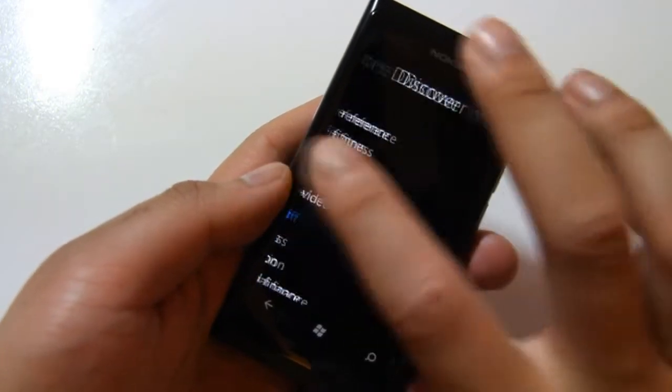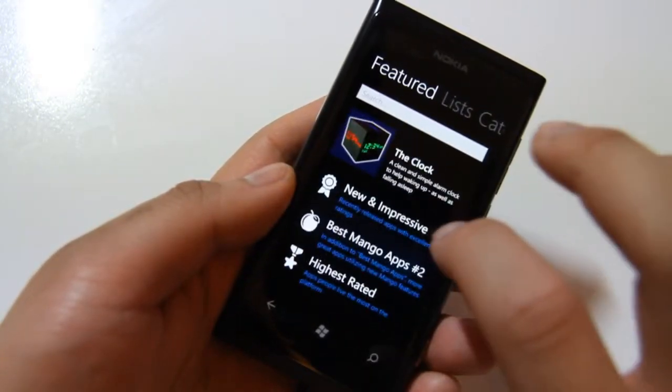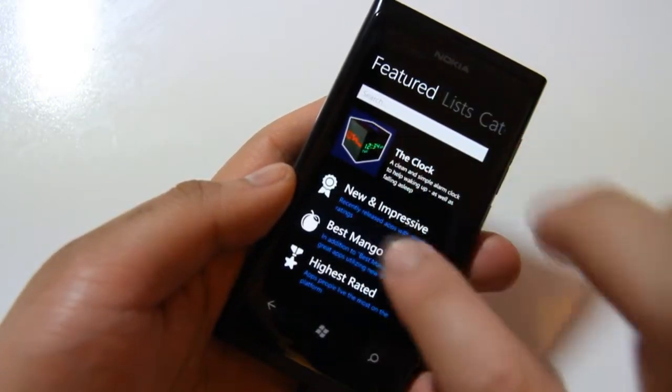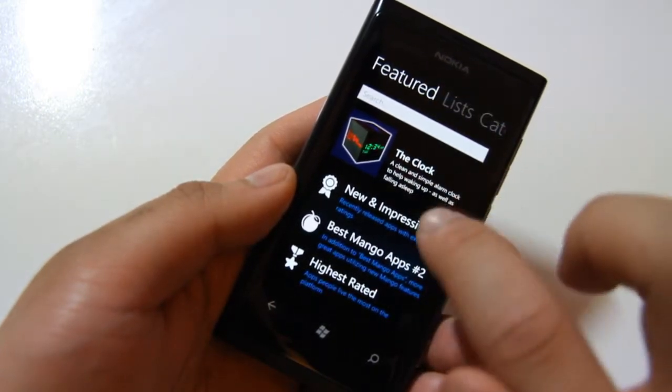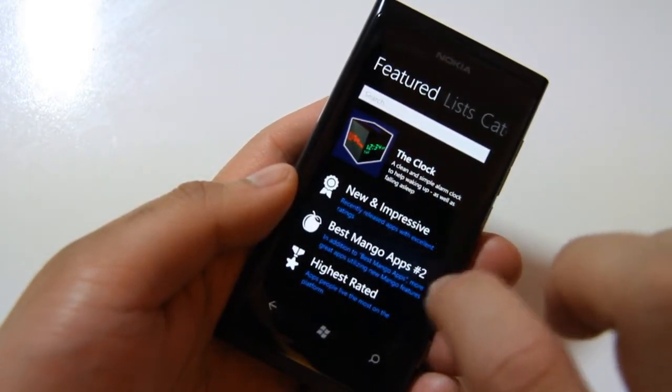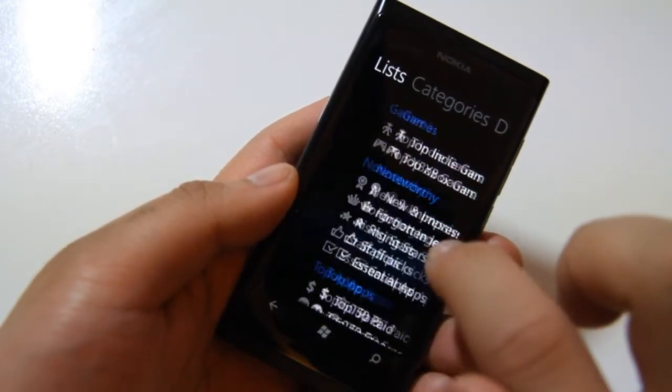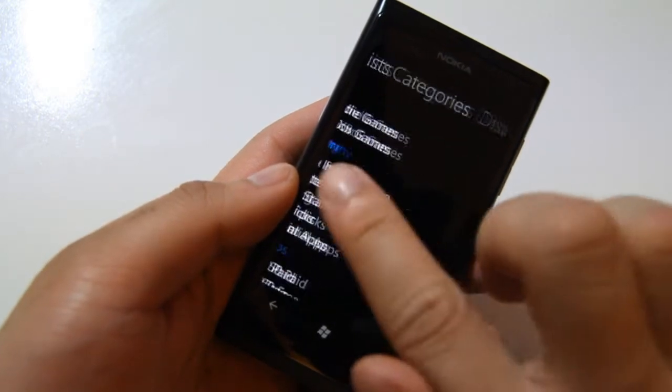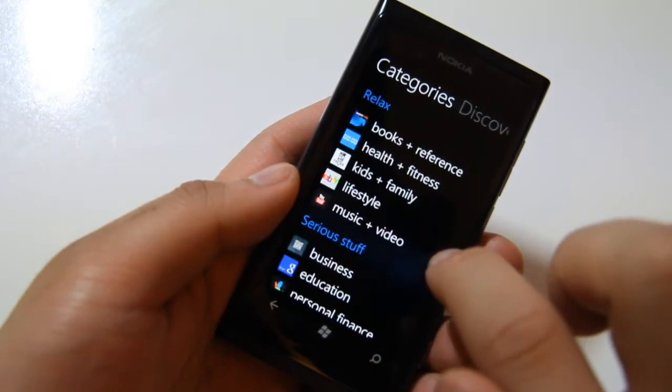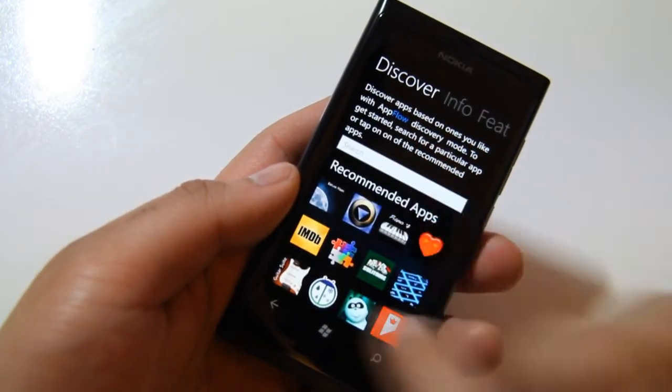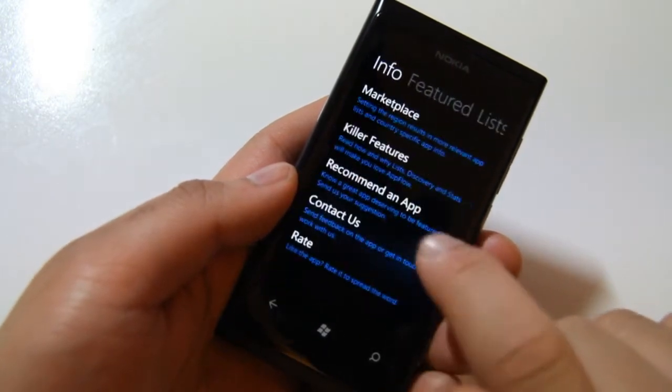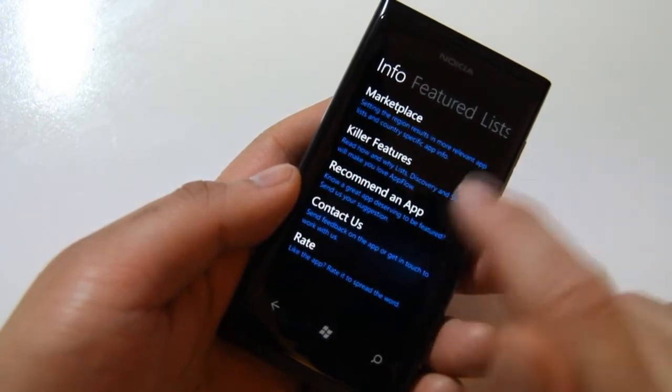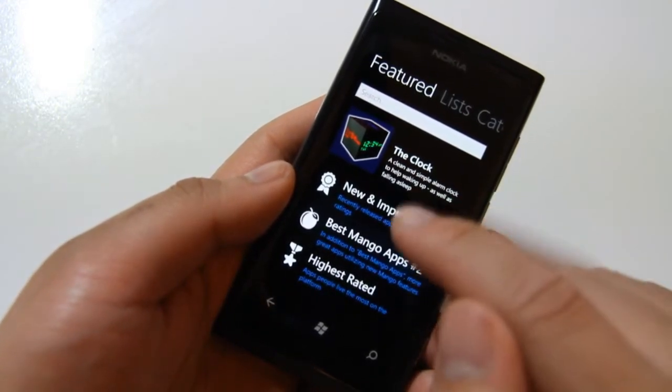So this is what the main layout looks like. We have this panoramic layout as usual. We have Featured, then we have Lists, Categories, Discover—this is new to me—Info, then back to Featured.